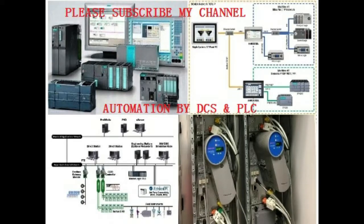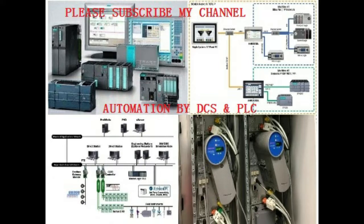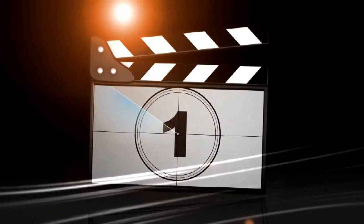Dear viewers, today I will show how to make a counter program in H7200 PLC and simulation by H7200 simulator. So let's go start.